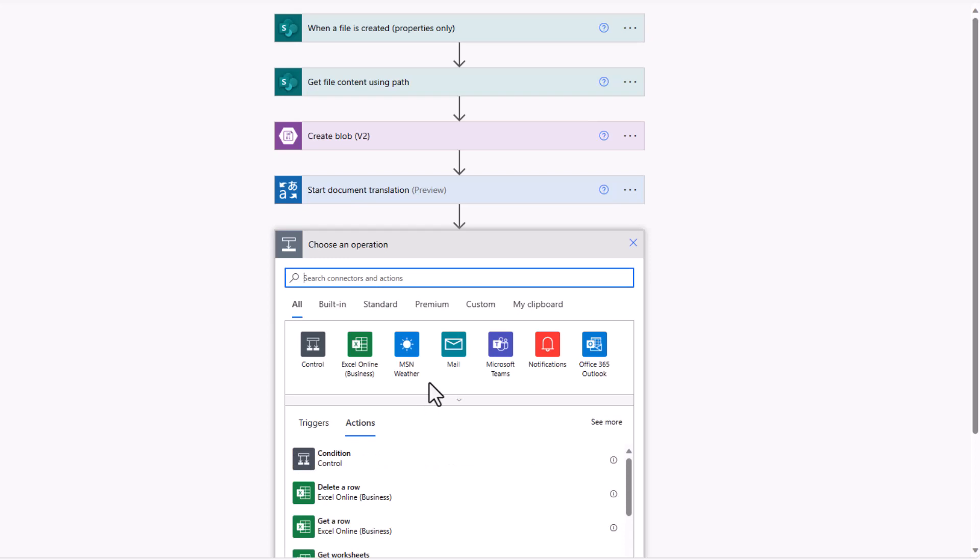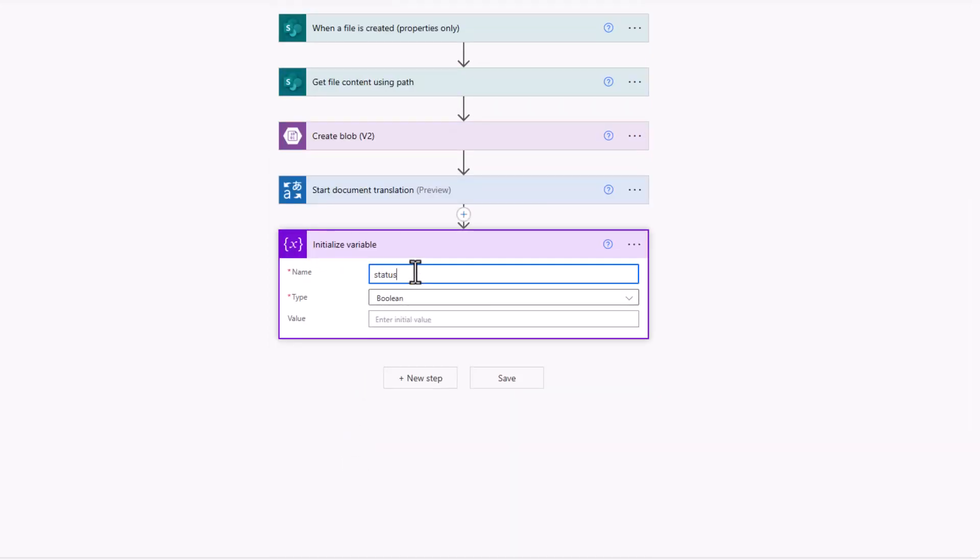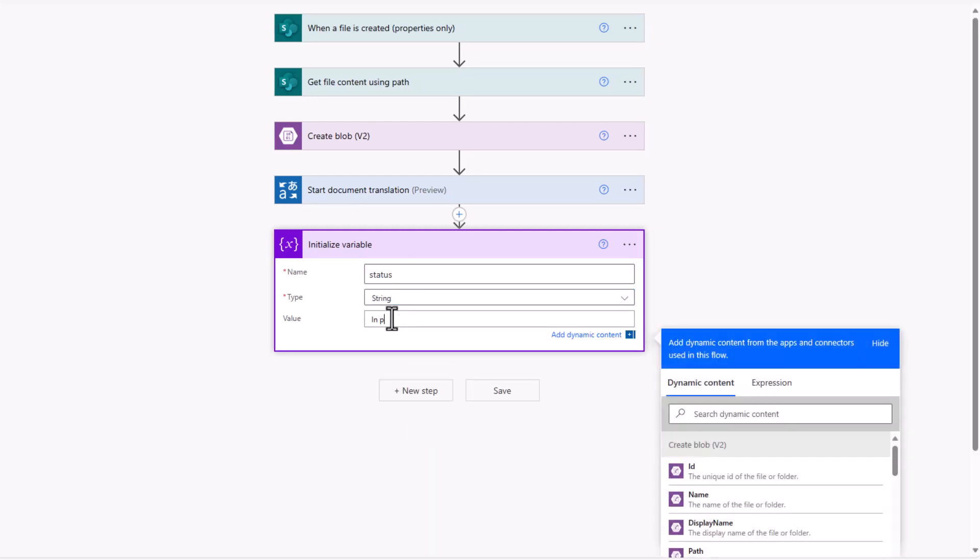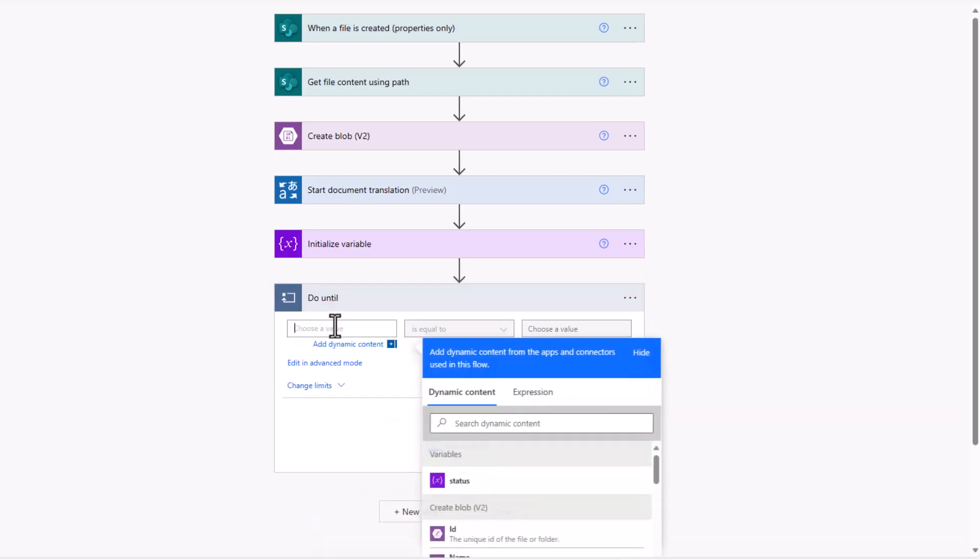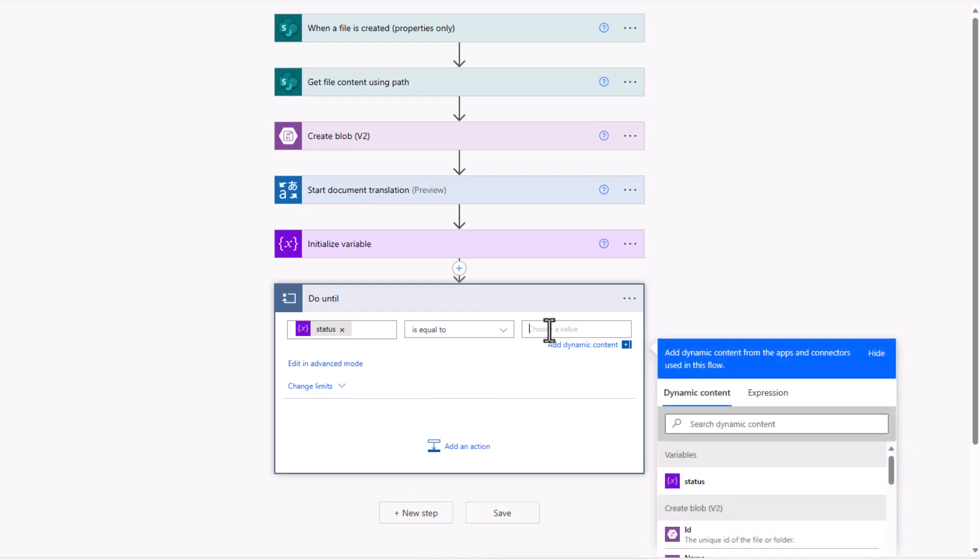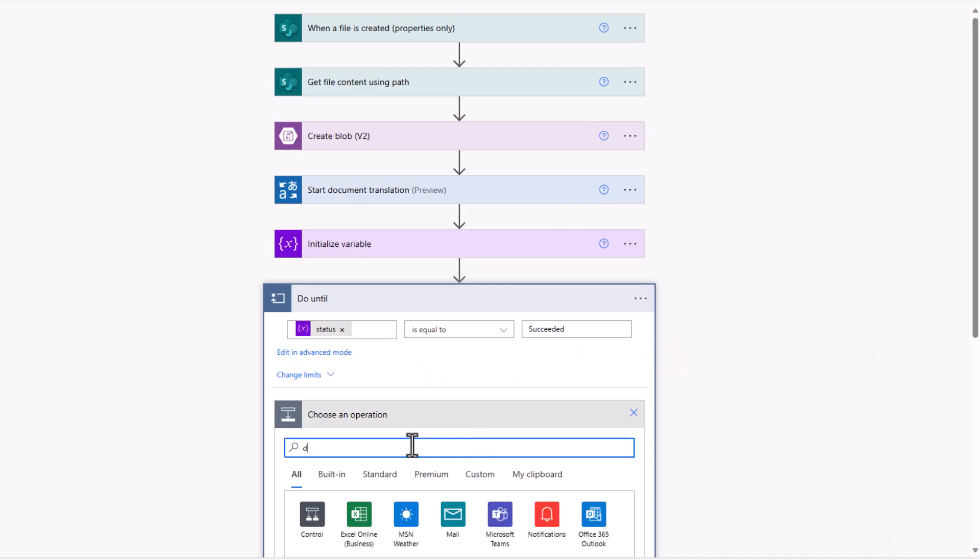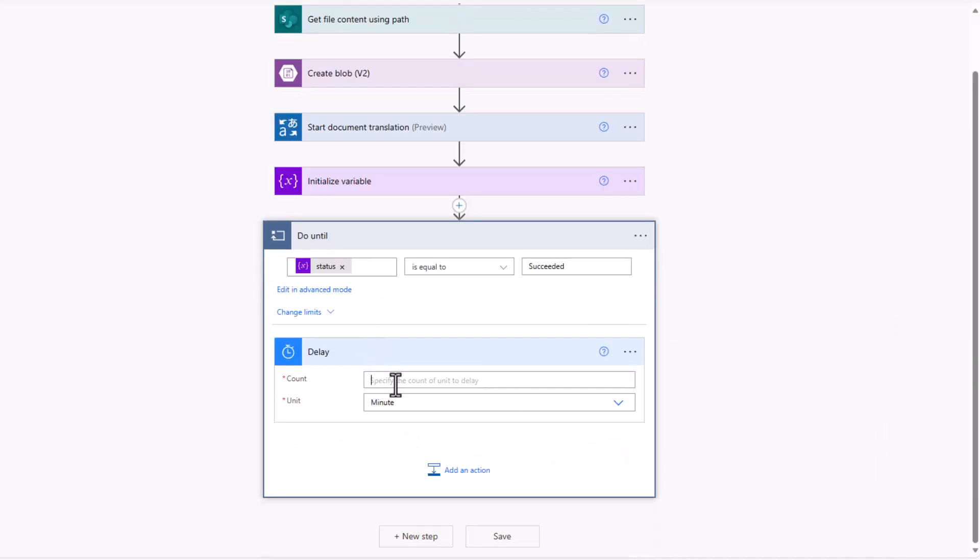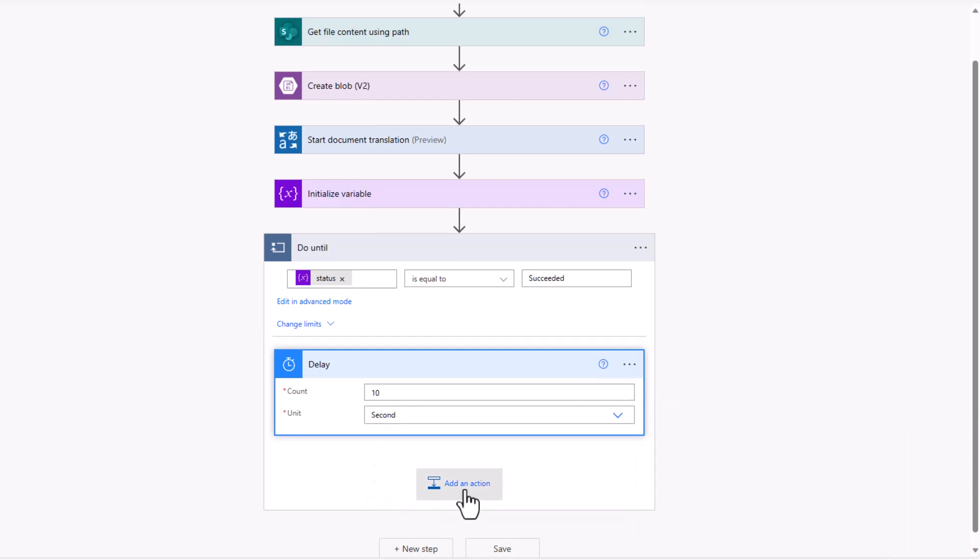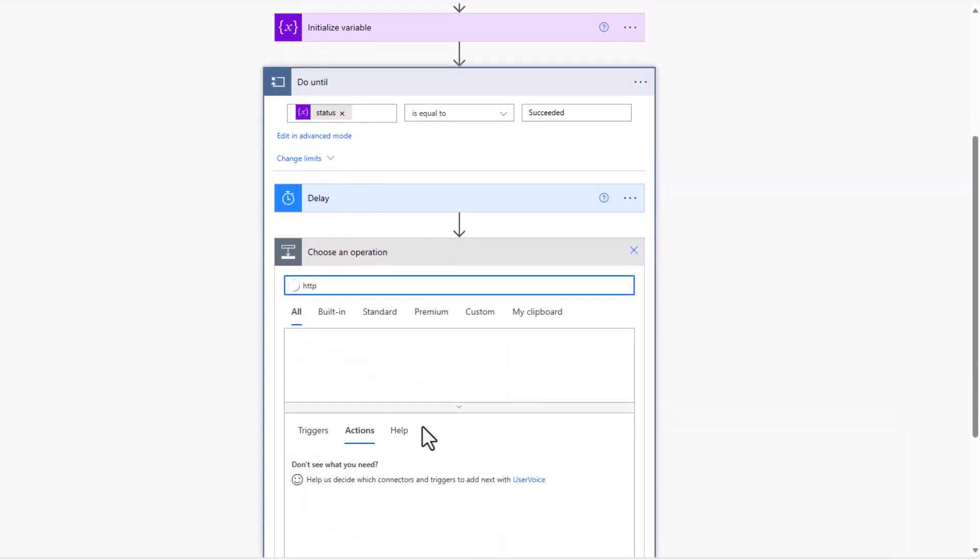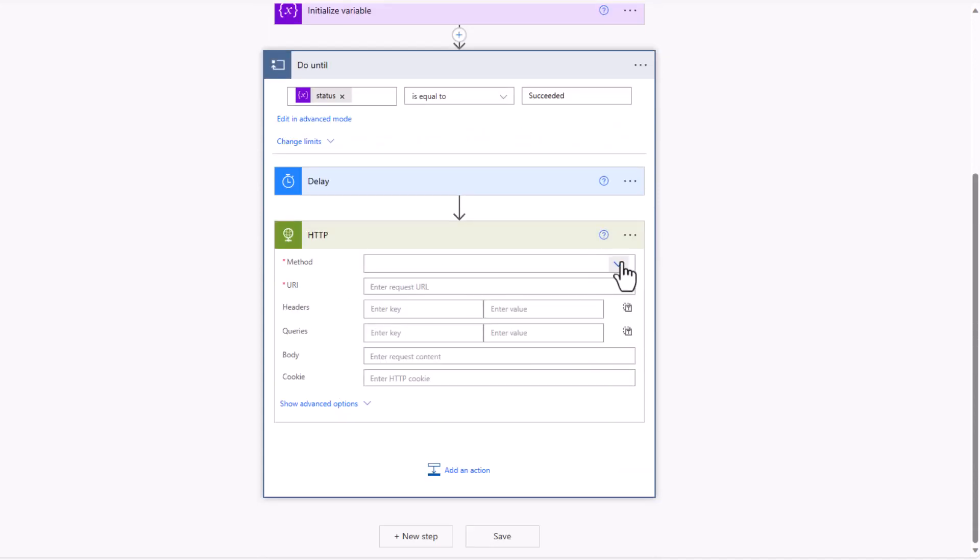On to the next step. I'm going to establish a variable by initializing a new variable, which we'll call status and set it as a string. And we can set the value to in progress. And then I'm going to use a do until loop. And the aim here is to keep polling that endpoint to see if our status has changed to succeeded. So the value is going to be based on our variable, our status, and is it equal to succeeded? I'm going to insert a nominal delay here. So we'll go with a 10 second delay and that will basically allow our service or our do until to poll every 10 seconds to see if our document translation has been completed.